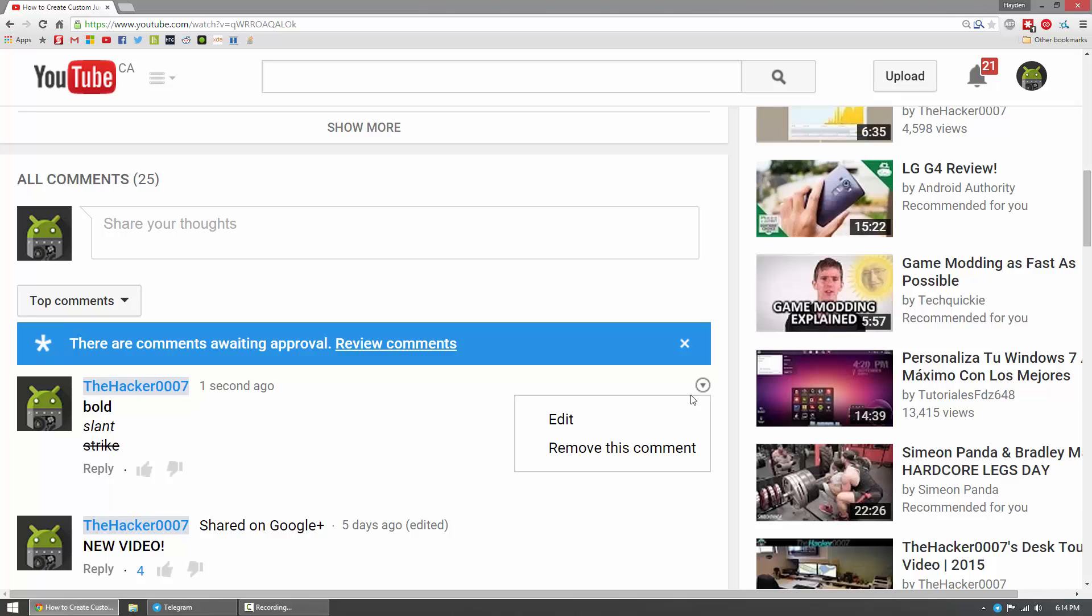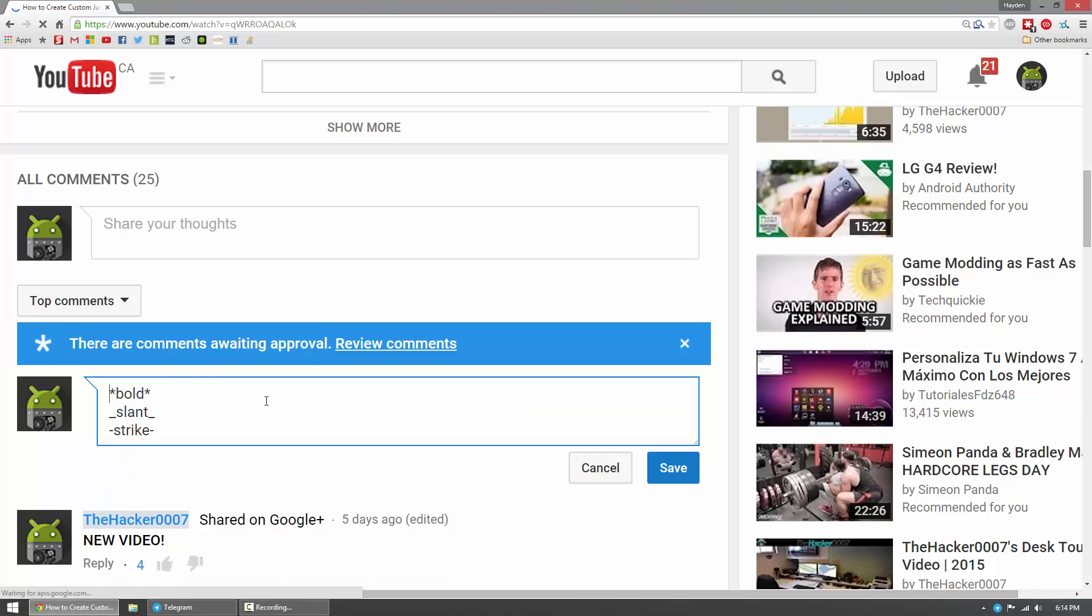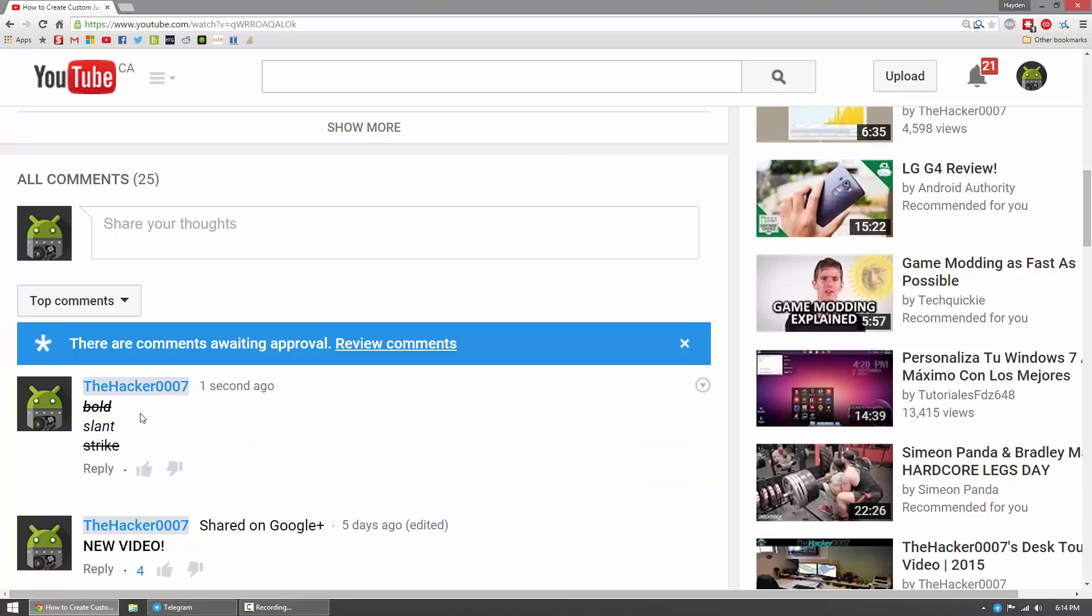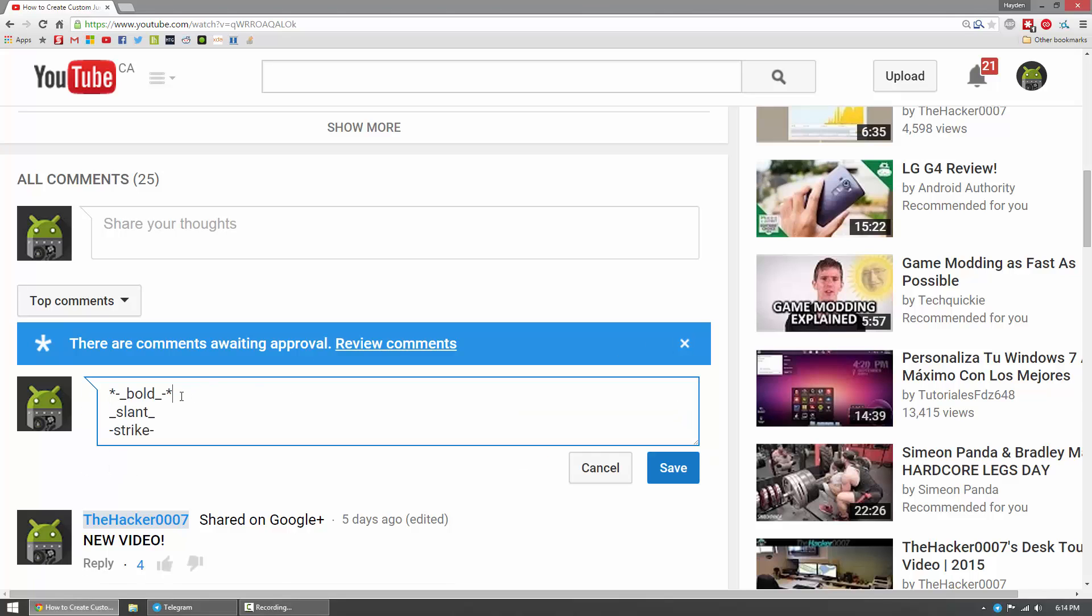Now if you edit the comment, you can actually add multiple effects to one word. So for example here, if we go and save that, the top comment is bolded, italicized, and strikethroughed. And all I did to do that was simply add all of the keys around the word.